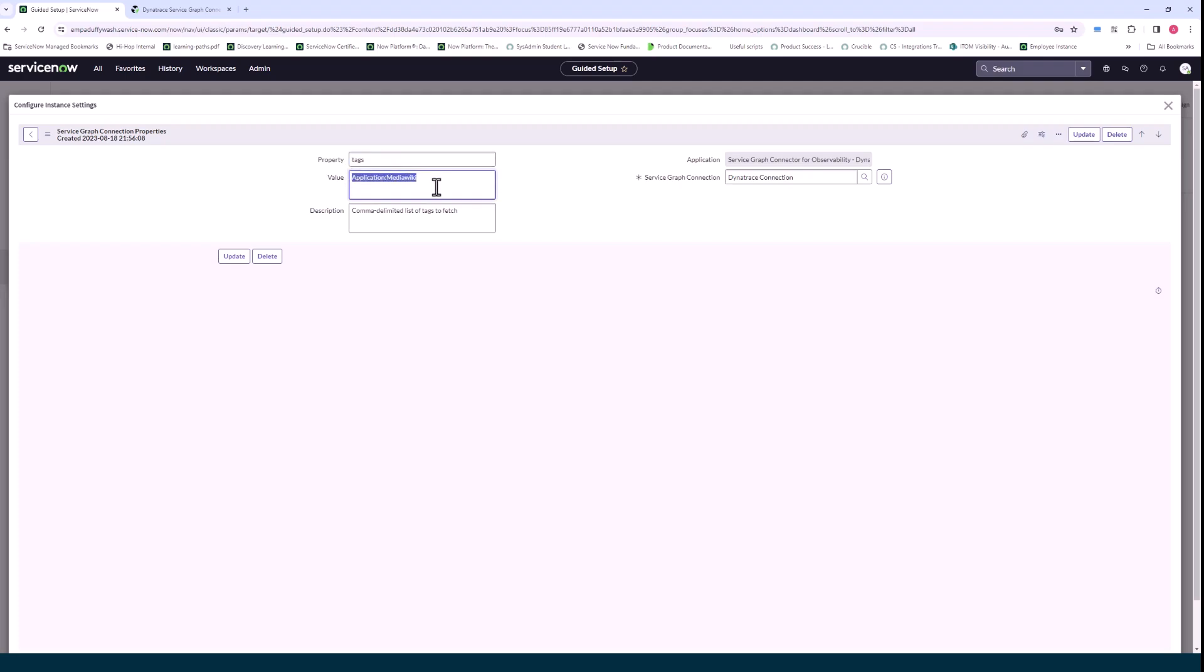Some customers have thousands of applications set up in their Dynatrace instance. If you don't try and filter using tags then you bring in all applications which is almost an information overload and it's very hard to siphon through that.